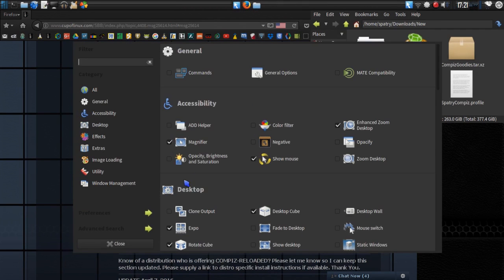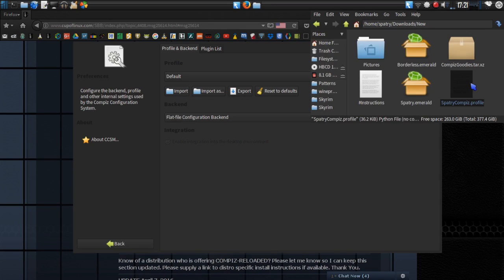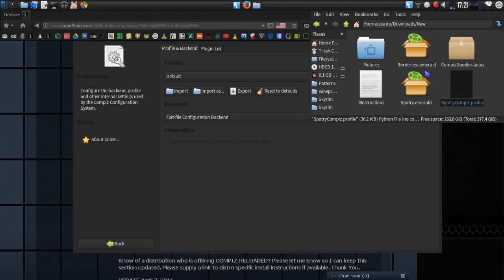Basically, you'll just open up the Compiz Config Settings Manager. Go into Preferences here, and just click the Import button. Navigate to where the Spatry Compiz profile is, and you should be good to go. You'll use the Emerald Theme Manager to import these two files. Very simple and very easy to do.